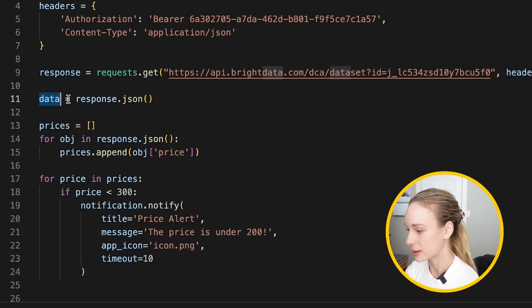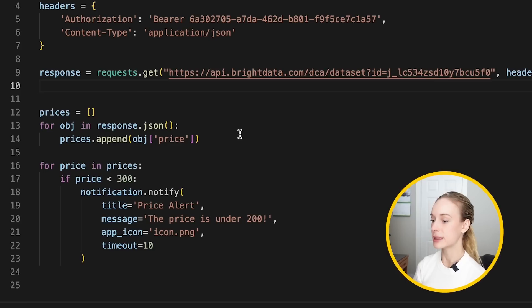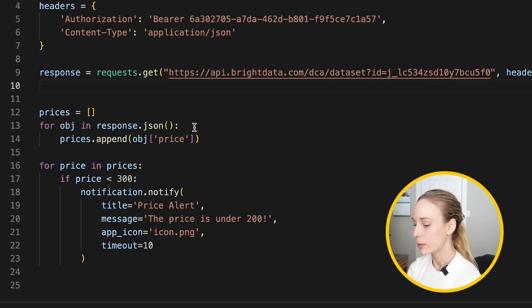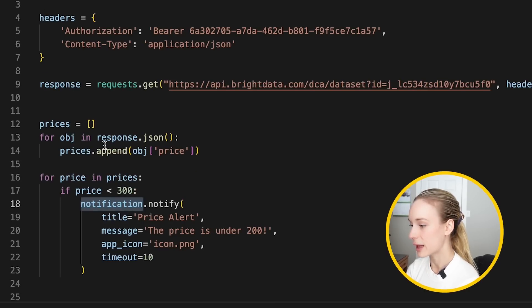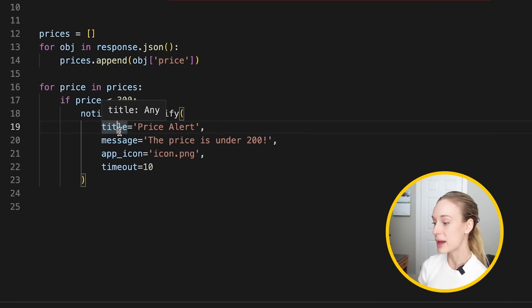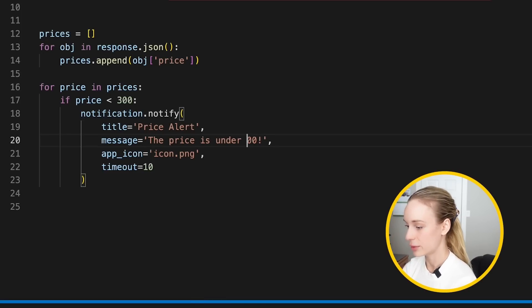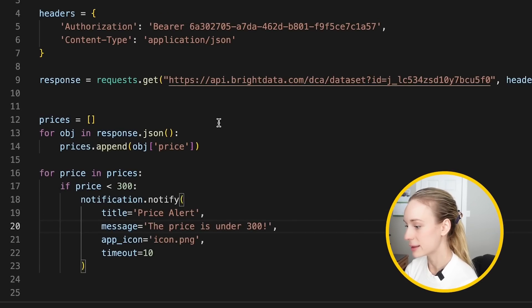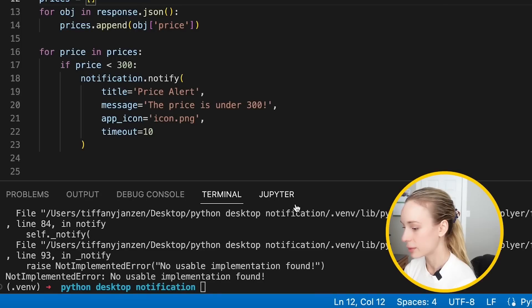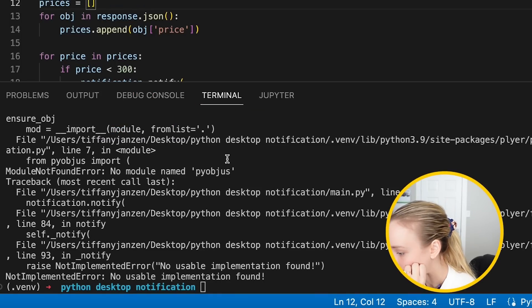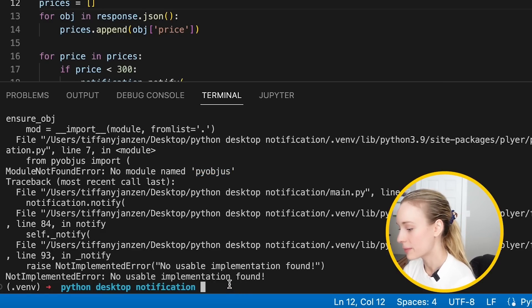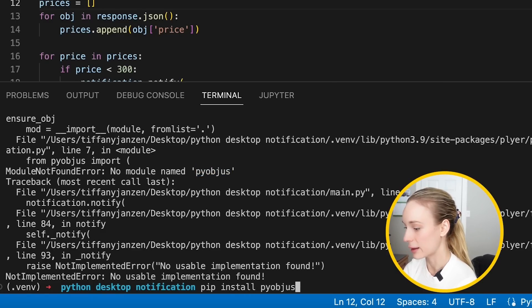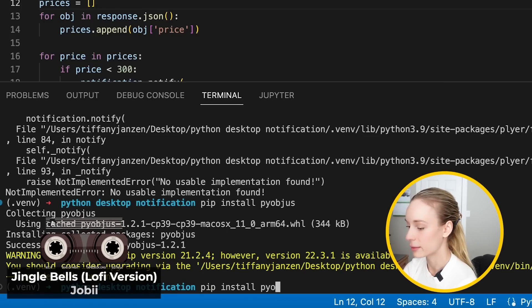So you know why it was causing that error is because I wasn't using data. So as you can see here, I'm actually not using data at all. So I can get rid of this. And now we can see we are going through, looping over the response in JSON format, which then now should work. So as you can see here, using notification from plier, you can add in title, message, app icon. And for this case, it's not under 200. It's under 300. Now let's run this and it should work. No usable. No module. Oh yes, we need to install this. I got this as well. No module. So let's go pip install. So this is another module within plier. Now let's try again. We're going to get this one time.